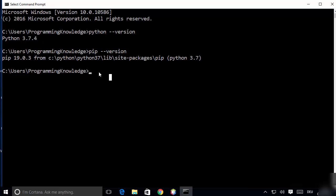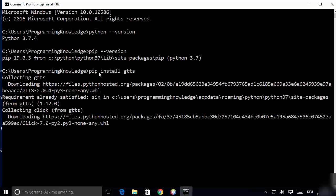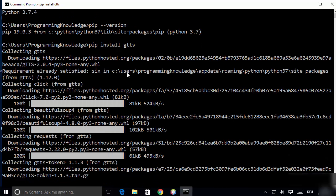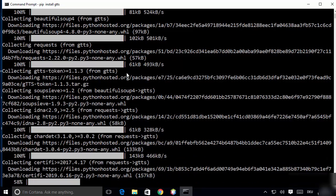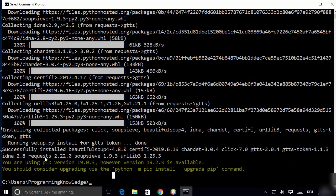The first thing is to install the gTTS package using the pip package manager. Just type 'pip install gtts' and press enter, which will start installing the gTTS package on your operating system. After some time you will see a message saying the package was successfully installed.